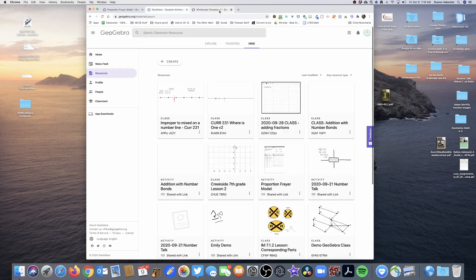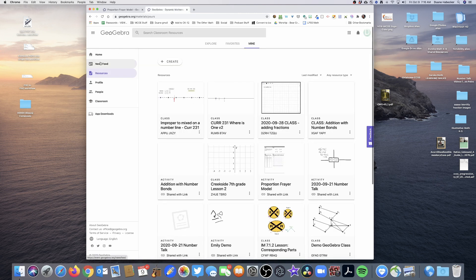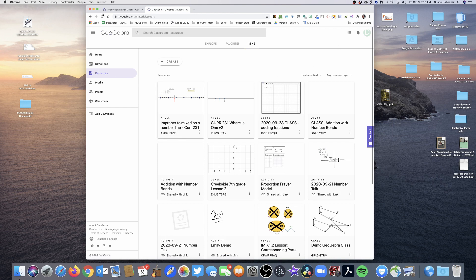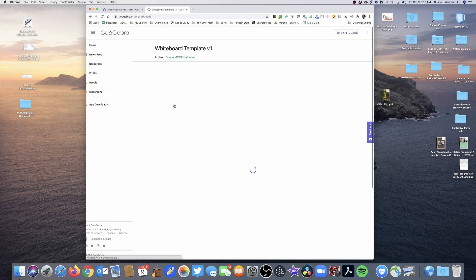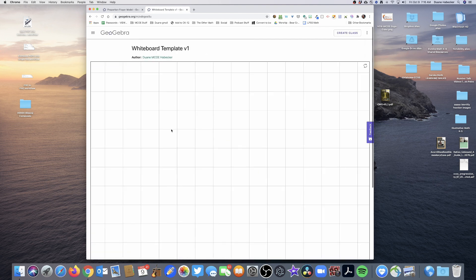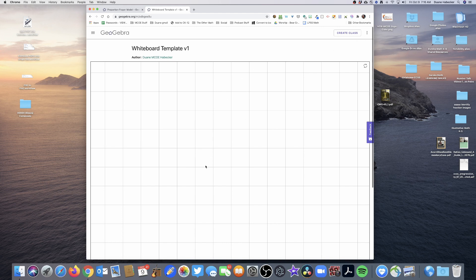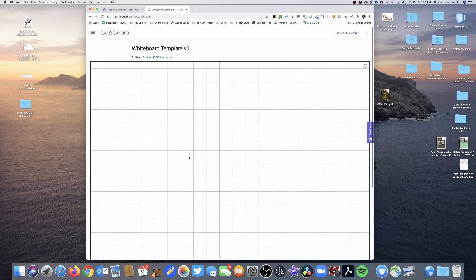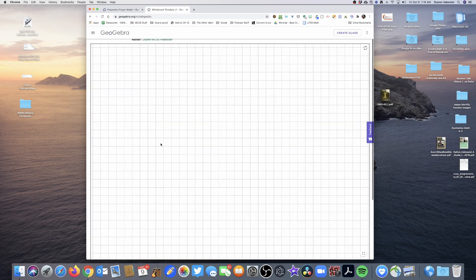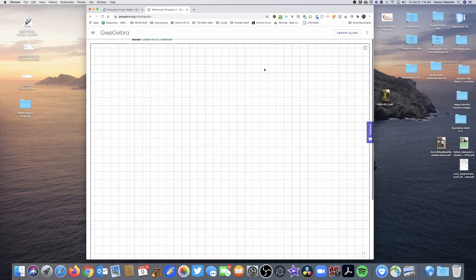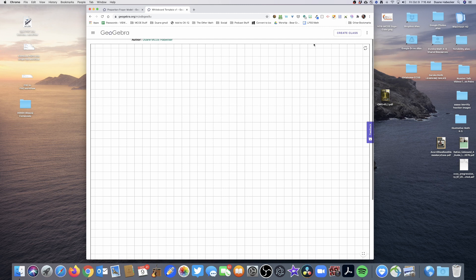All right. And so now what I'm going to do is I'm going to go back into my GeoGebra account and I'm going to refresh the screen and here it is. All right. And now this is the whiteboard and this is what my students are going to see. It's not quite exactly what I want yet, but you can see it and you can also see I've got scrolling and panning going on here.